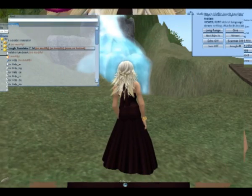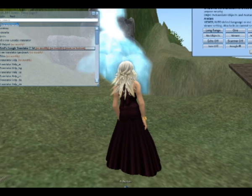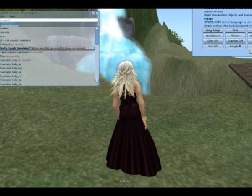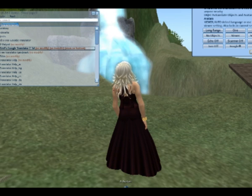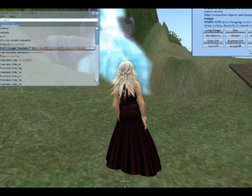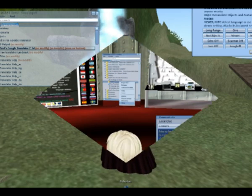Let me show you how to install and use it. Start by picking up a free translator. Cyrilod recommends the one at Fae's Domain. The folder you receive will have several items in it, but you only need to concern yourself with the object called Ferg's Google Translator. Drag and drop it onto yourself, and voila, you're ready to go.